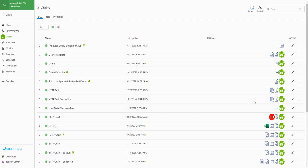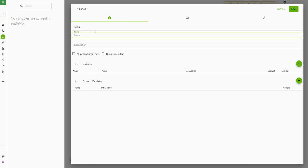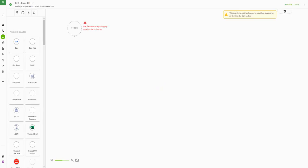Today we're going to show you how to build a chain using Workiva's HTTP connector. First we're going to create a chain. I'm going to enter a name for this and click the Save button.